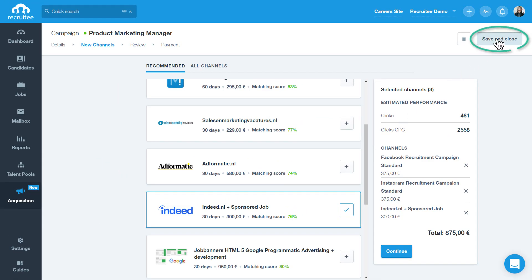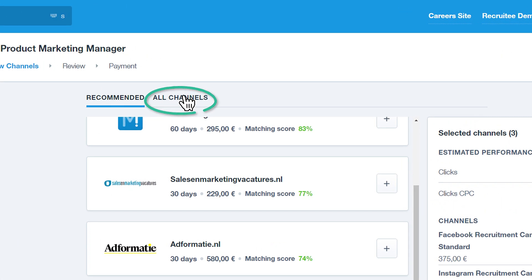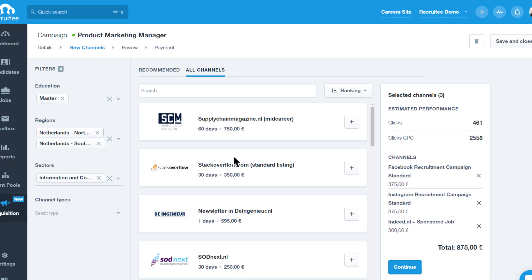At any step, you can save your campaign and return to it later. Do you have a specific channel in mind for your campaign that's not recommended? You can always click on the All Channels tab to find your favorites.